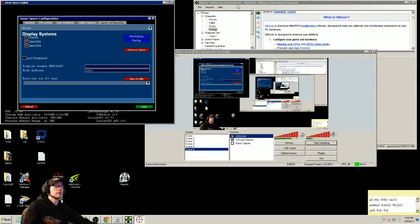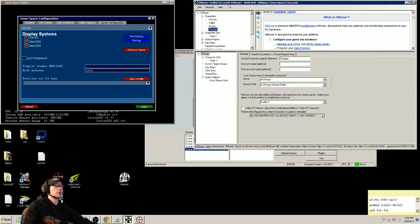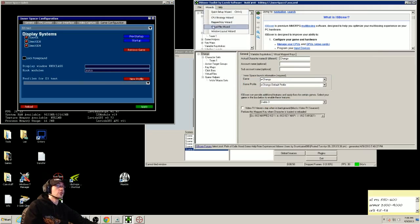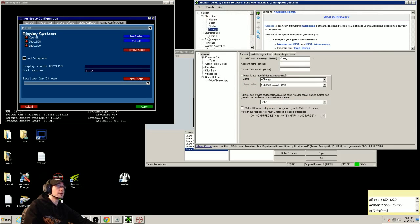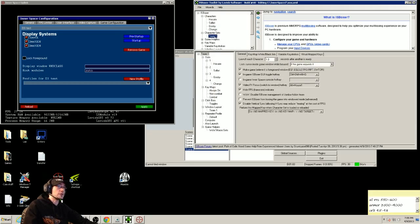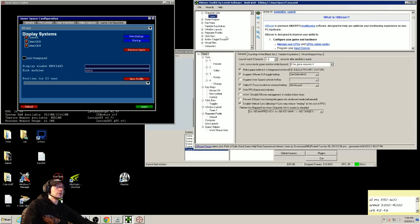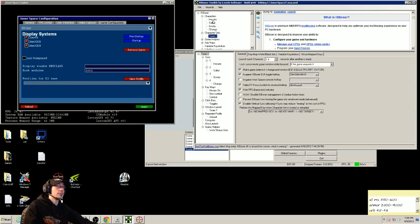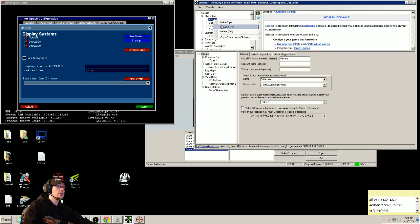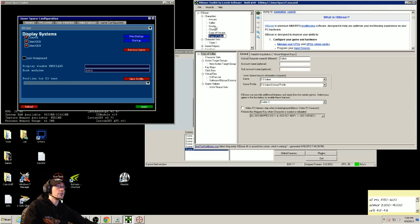Alright, now you're going to want to go to your IS Boxer. This is what it should look like if you have about 4 characters set up, you'll see 4 characters listed here, you'll see the character sets here with all their names here. To make this really quick and easy, your best bet is just to go through each character and make a copy of each one.